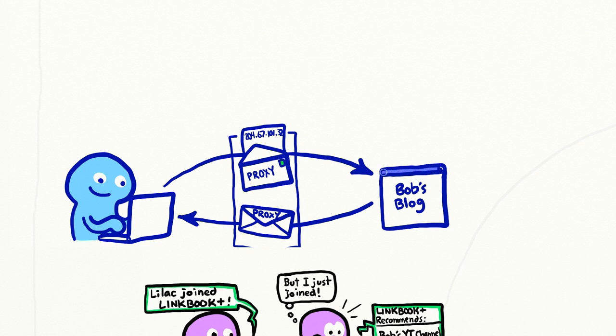However, one concern is that the proxy server still knows what you do and who you are.